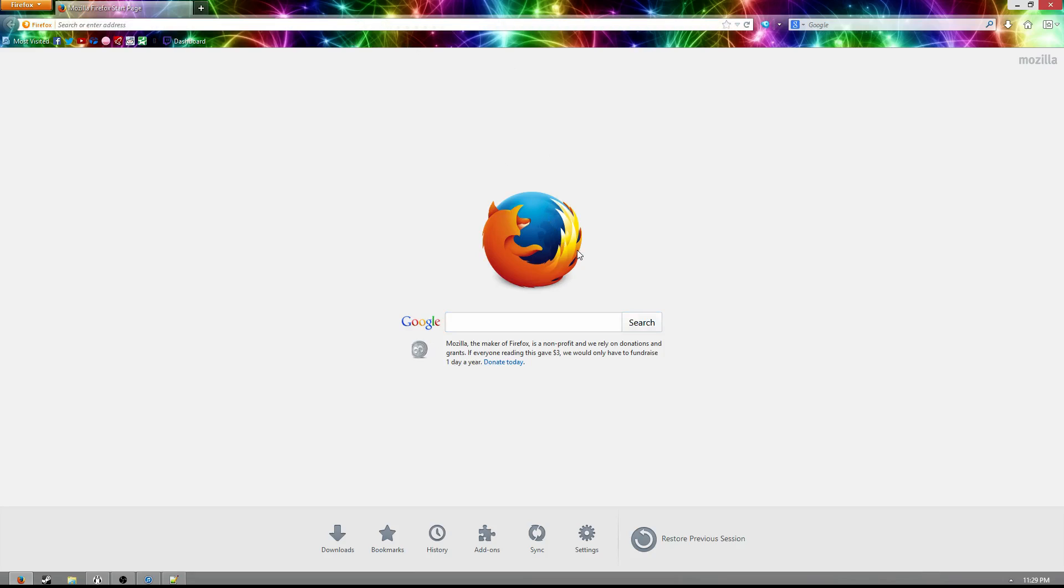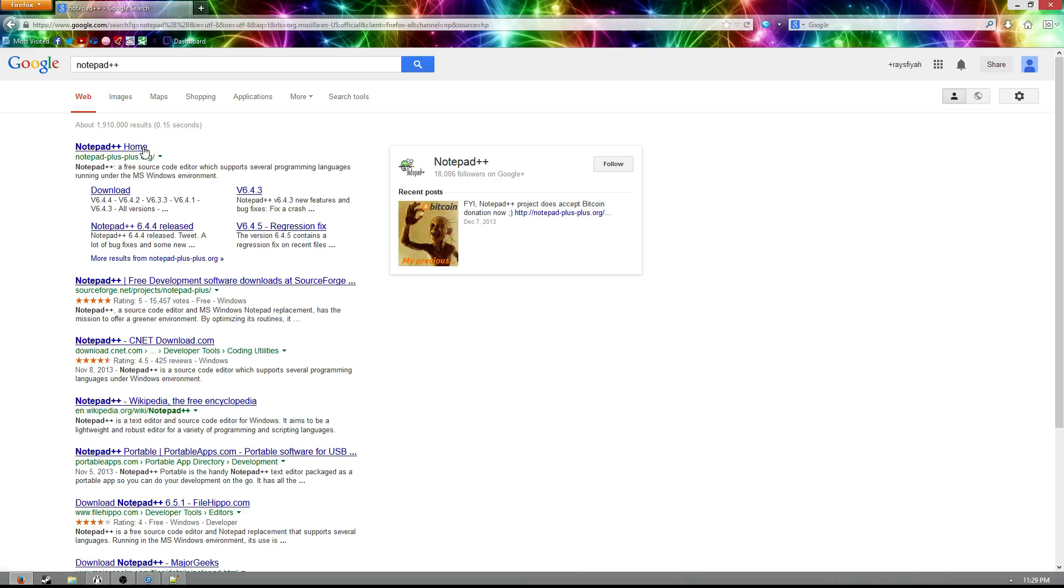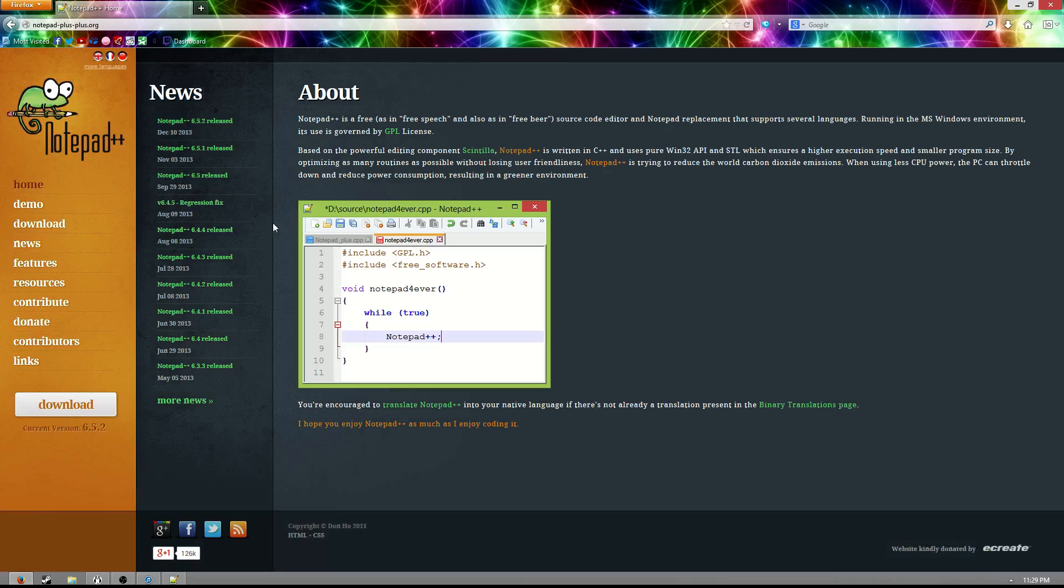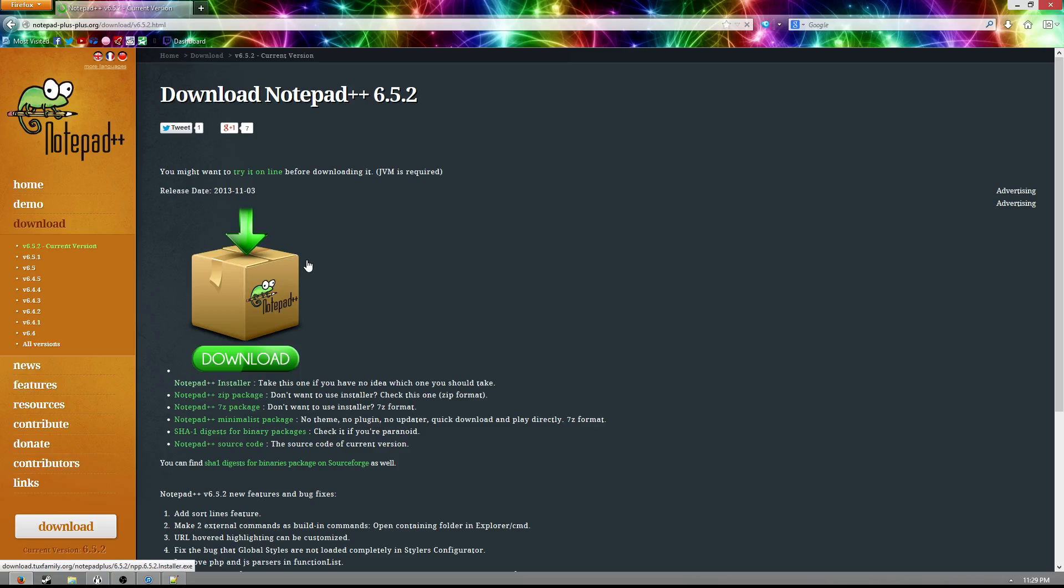So the thing we're going to be downloading today is Notepad++. Actually, I don't know the website, so we're just going to Google it. But if you Google Notepad++, it's literally the first website that shows up. I'll go ahead and put the download link in the description for anyone that needs it.